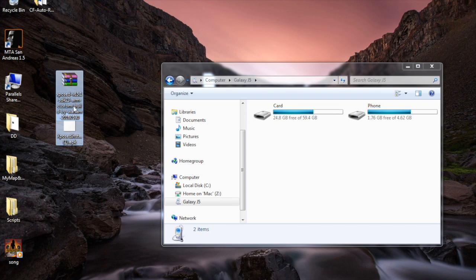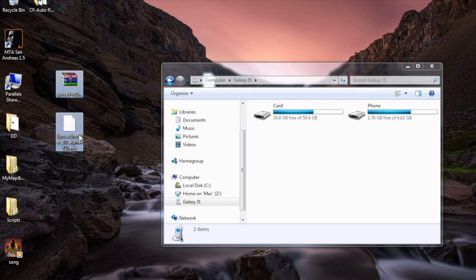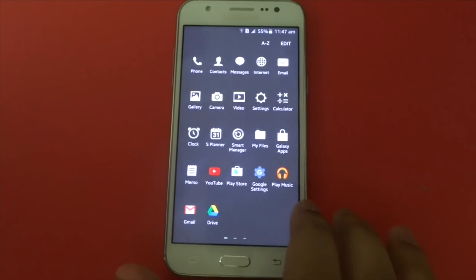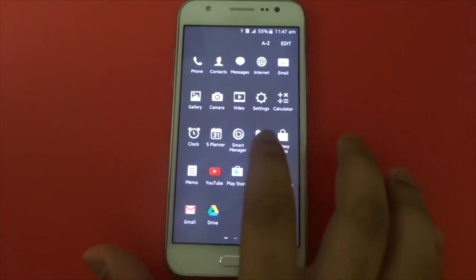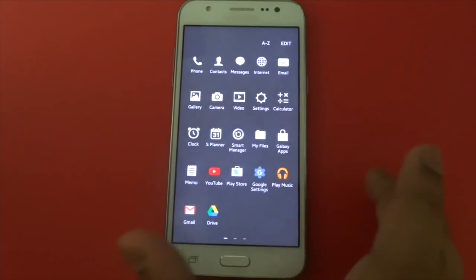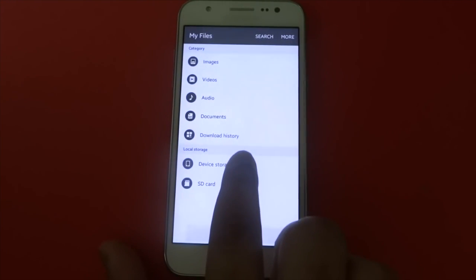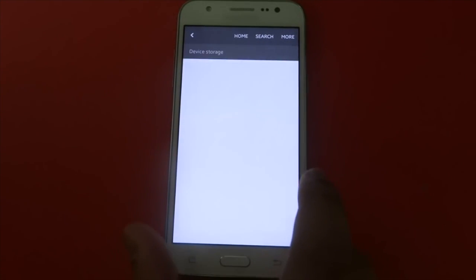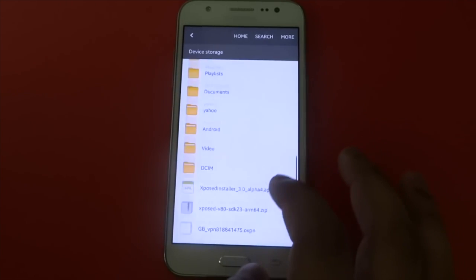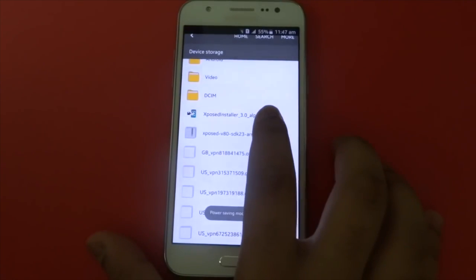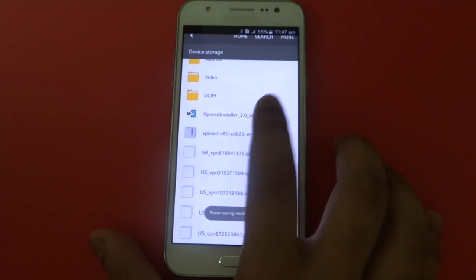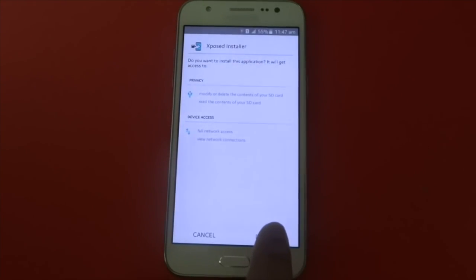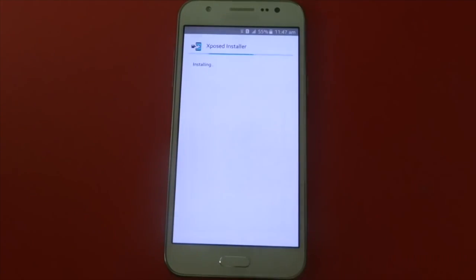drag the downloaded files into the internal storage of your phone. Go to my files, then press on device storage, scroll down until you see Xposed Installer, then press install.